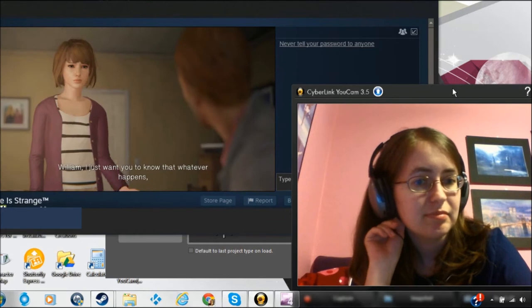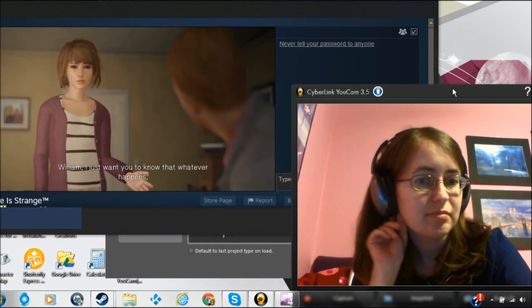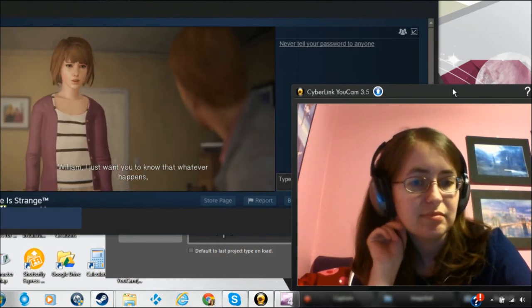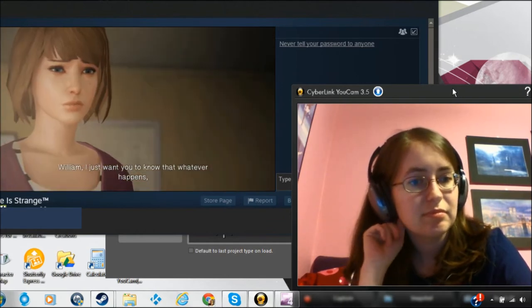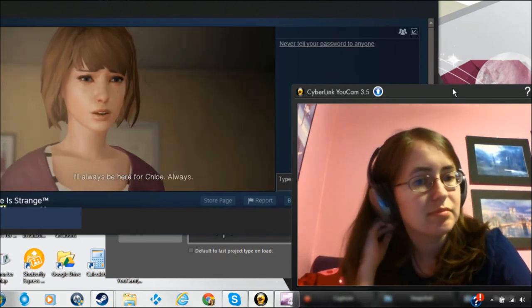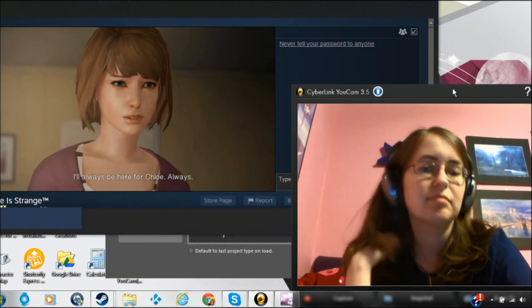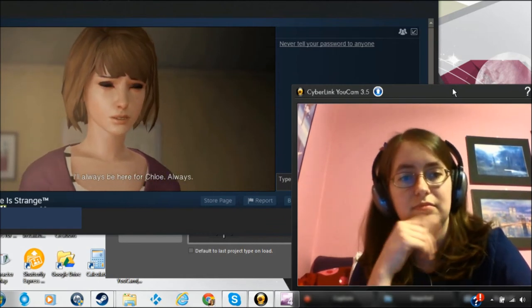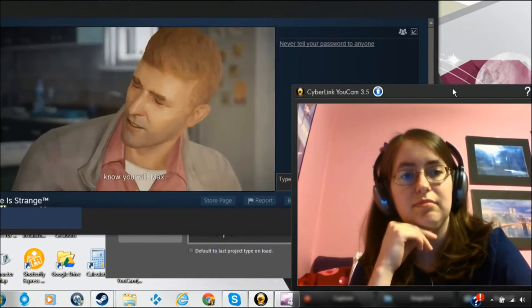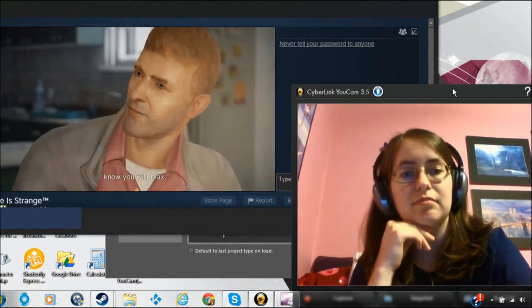William, I just want you to know that whatever happens, I'll always be here for Chloe. Always. I know you will, Max.